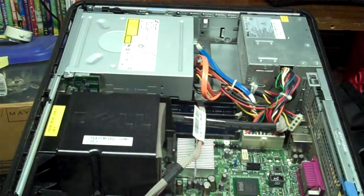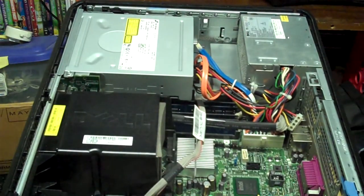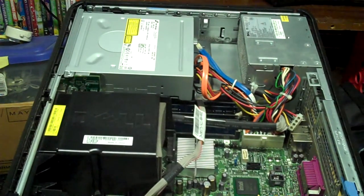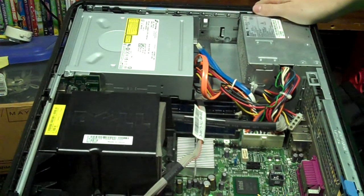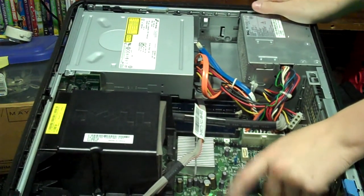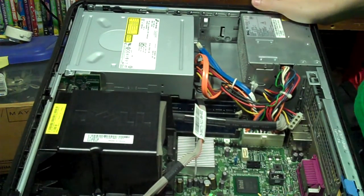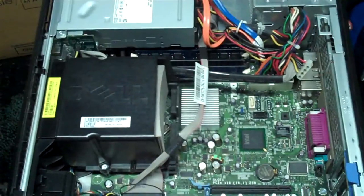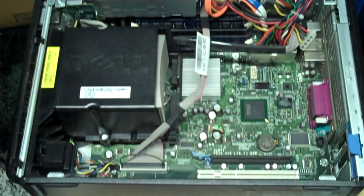Since this is a small form factor PC, it could not take a full-size graphics card. You technically could, but you won't be able to close the case. By the way, I never used the graphics card, I still use it on board.